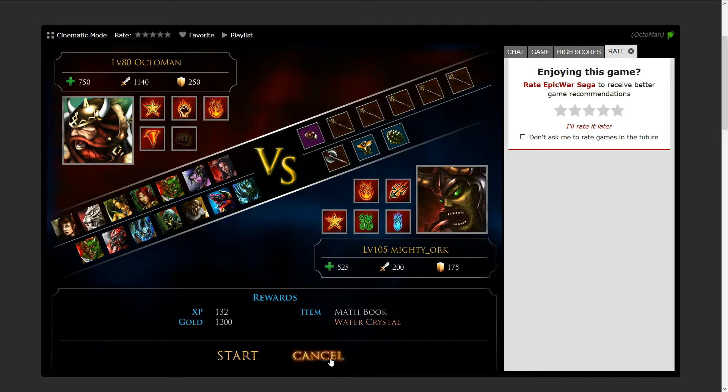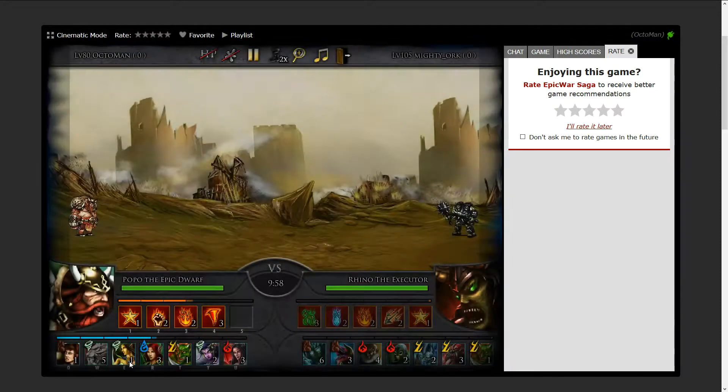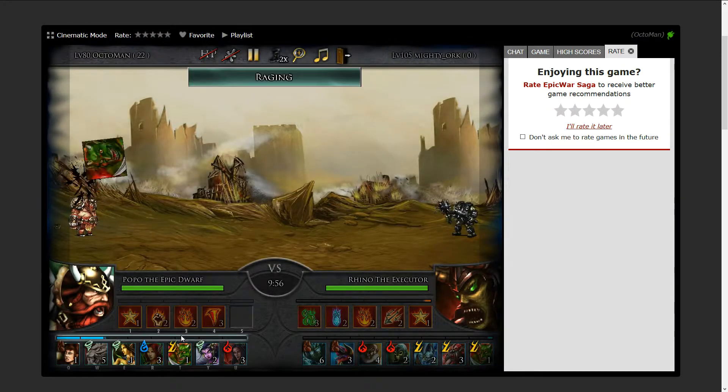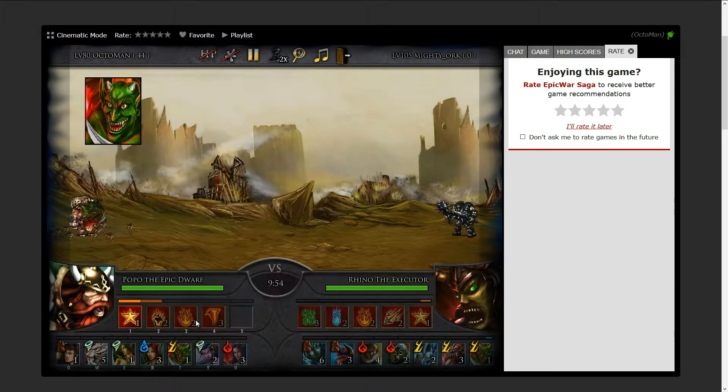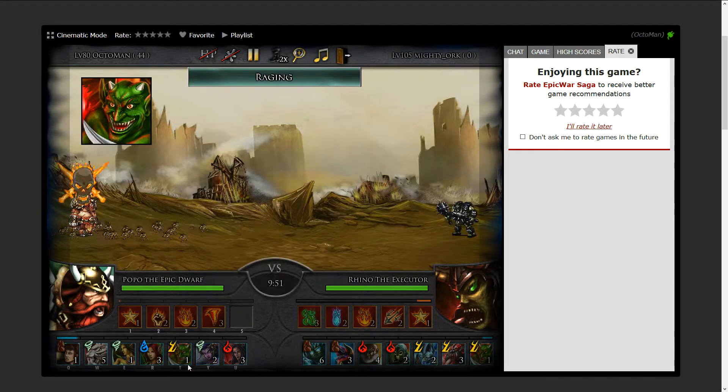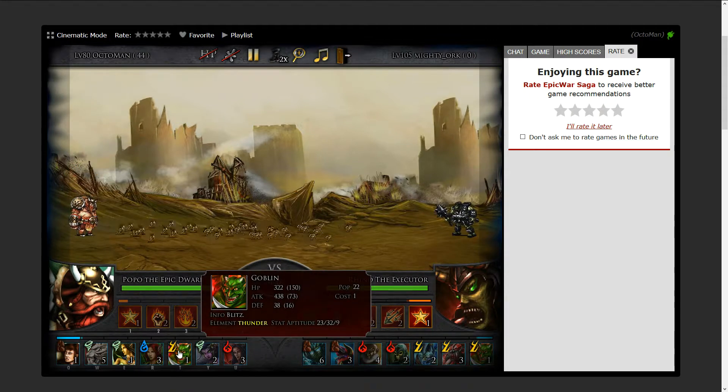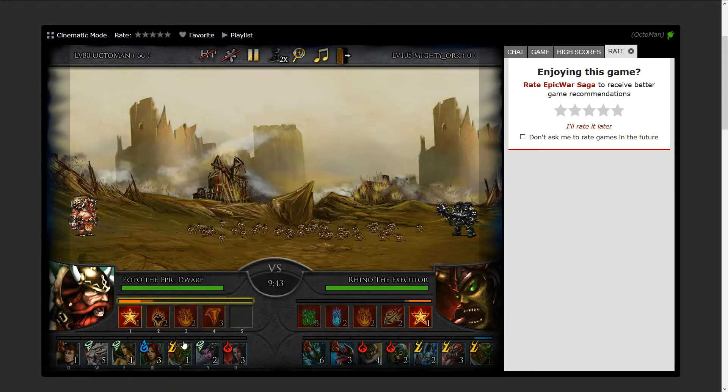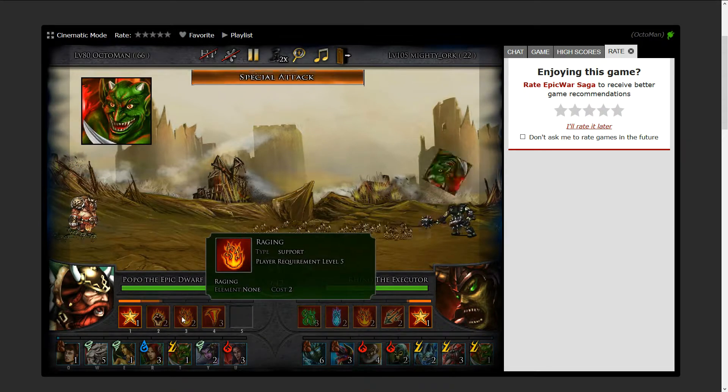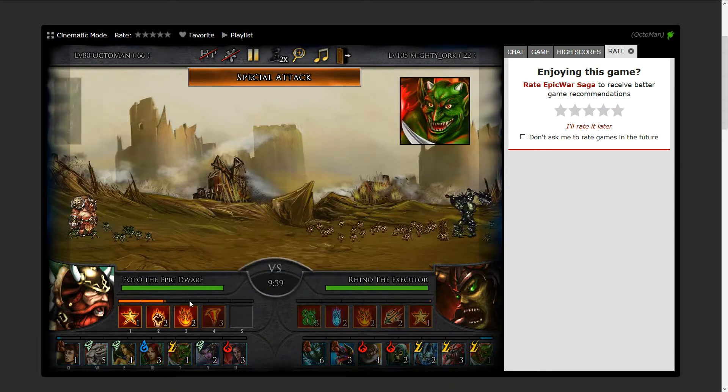So the best thing we can do: take our little goblins here and blitz this guy to death. Let's get into it. Just use them, make sure you have enough attack.